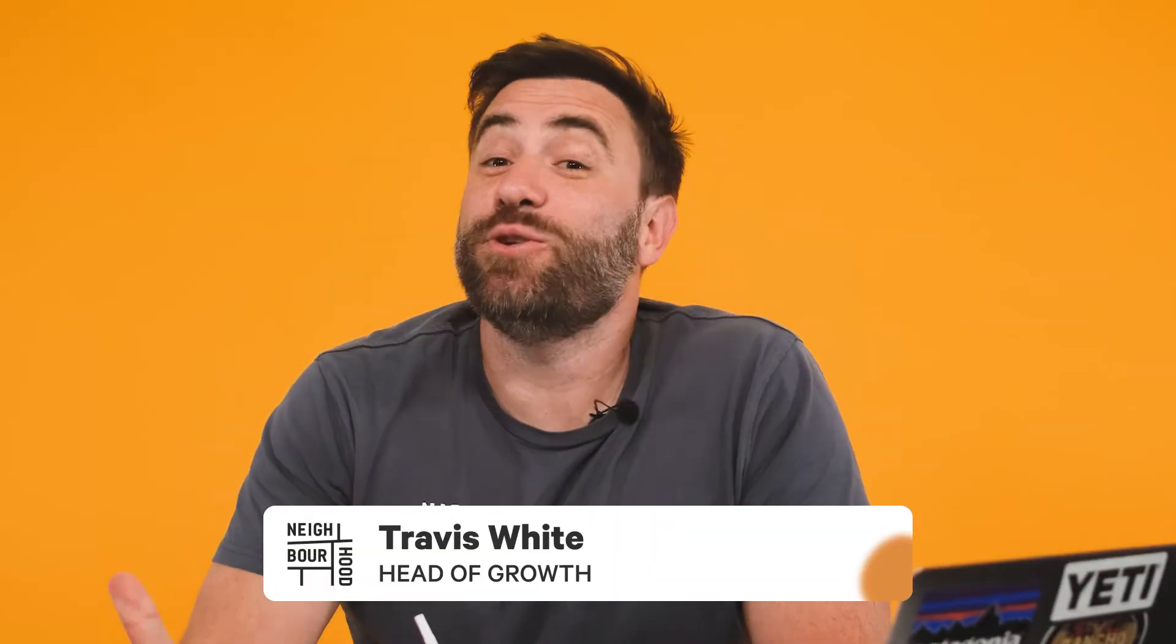G'day guys, it's Trav here from Neighbourhood. Are you looking for more ways to deliver solutions to your customers when you aren't online? This is where setting up a chatbot can help nurture, convert and gather information on your leads. And today, we're going to show you exactly how to set one up.